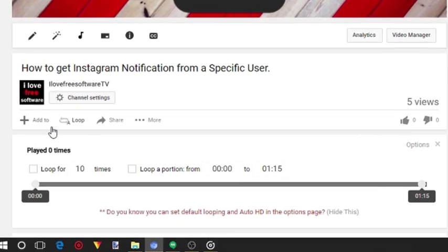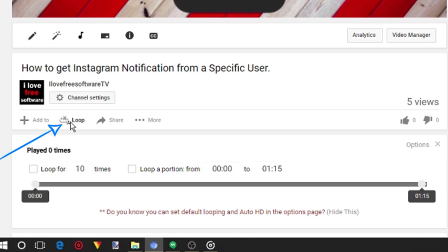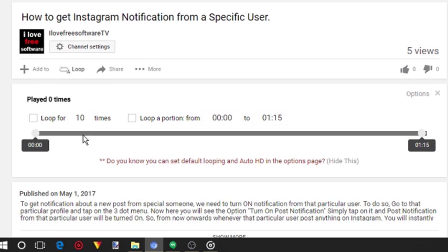Now here, by the like dislike option, you will see a new option called Loop. Click on it. As soon as you do that, you will see two checkboxes: loop for and loop a portion.